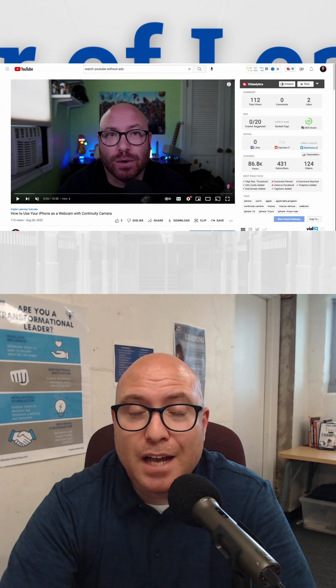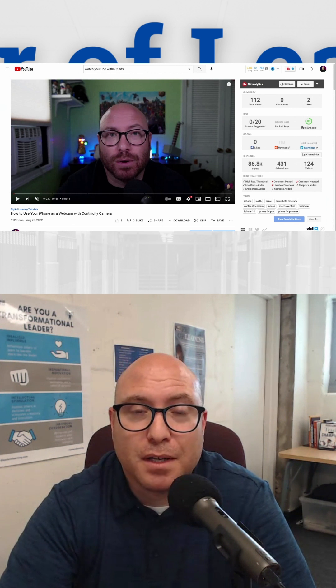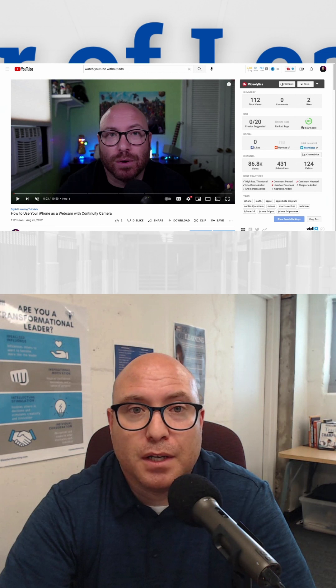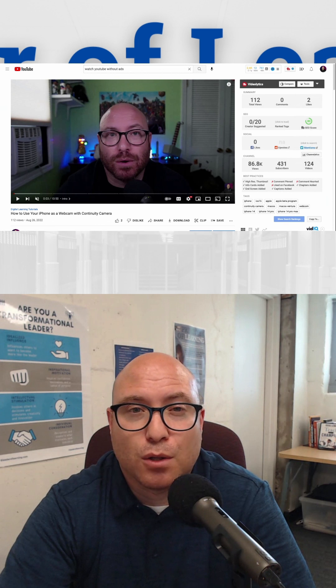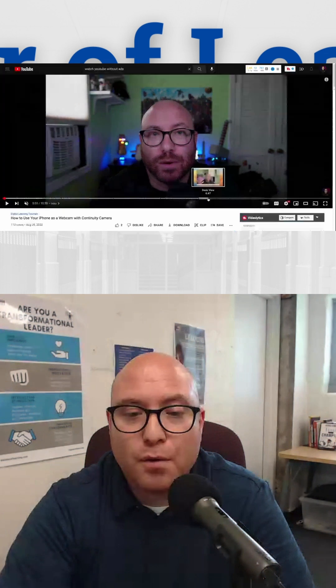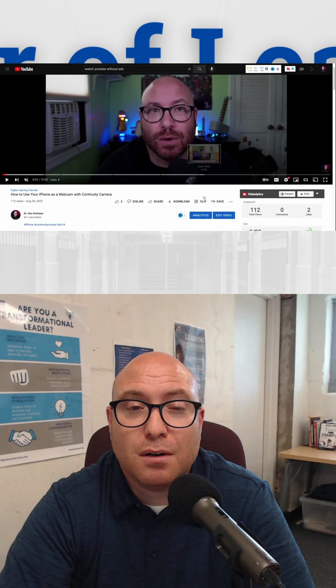So you go to YouTube and you're ready to watch your favorite content or your favorite channel. Here's one of my videos, but you see so much stuff all over the screen — recommended videos, comments, long descriptions — and you wish you wouldn't. Of course, you can toggle on theater mode like this, but you still have a lot showing up on the screen.